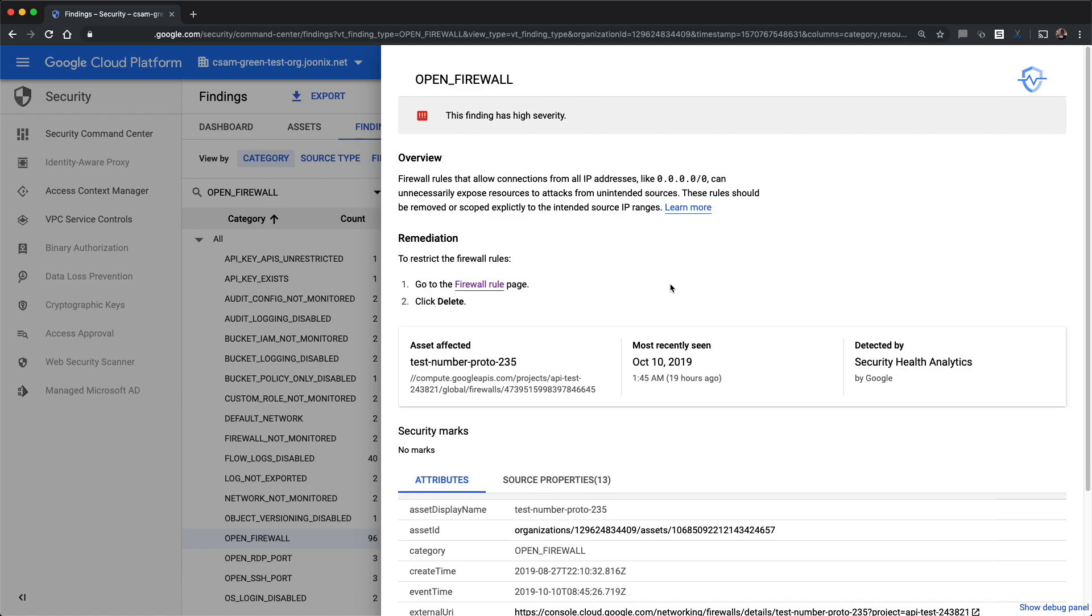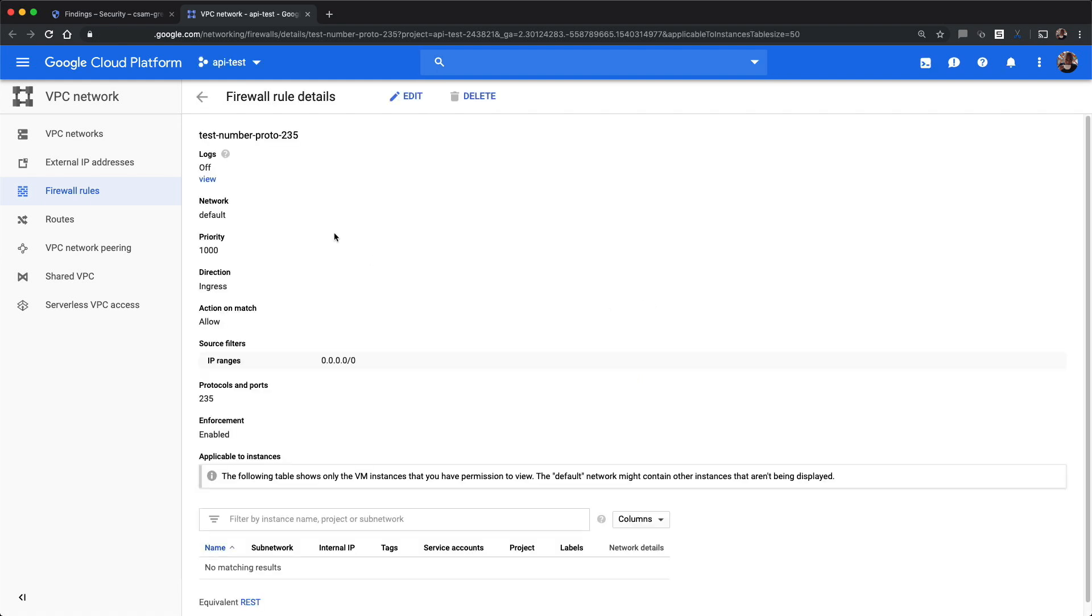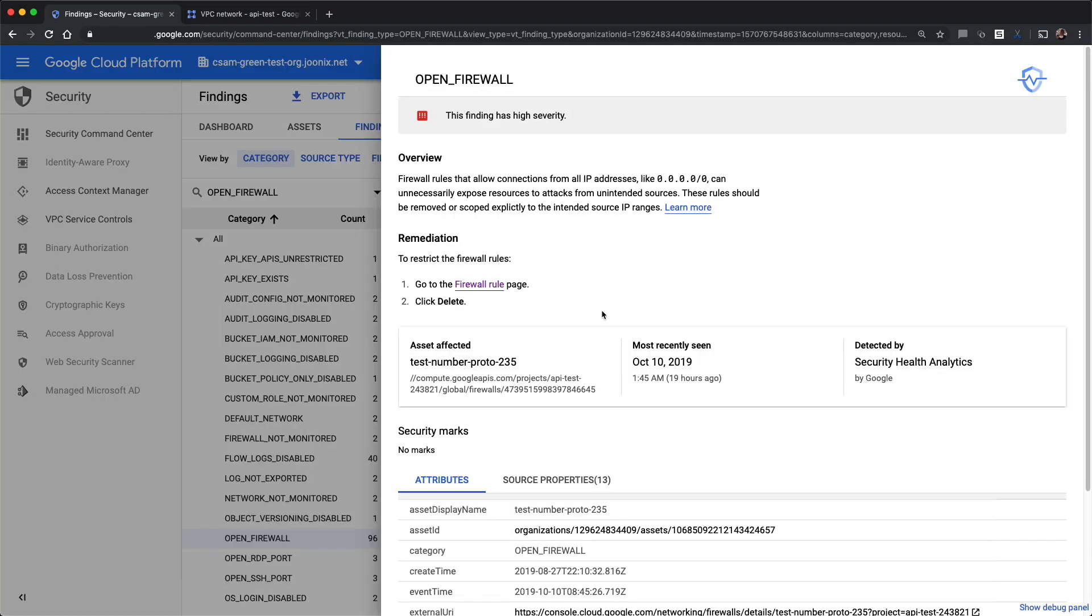From here, you can click directly on the firewall rule, which opens the page in another tab. This allows you to go back to the previous tab to see the remaining instructions.